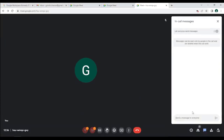There is also a chat feature. You should give people permission to send chat, otherwise only you can send things. It warns you that the chat history will be deleted when the call is finished.